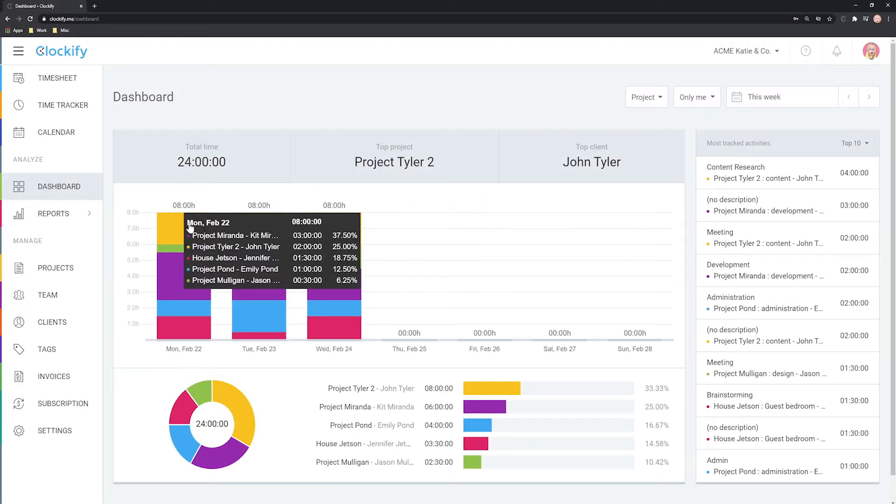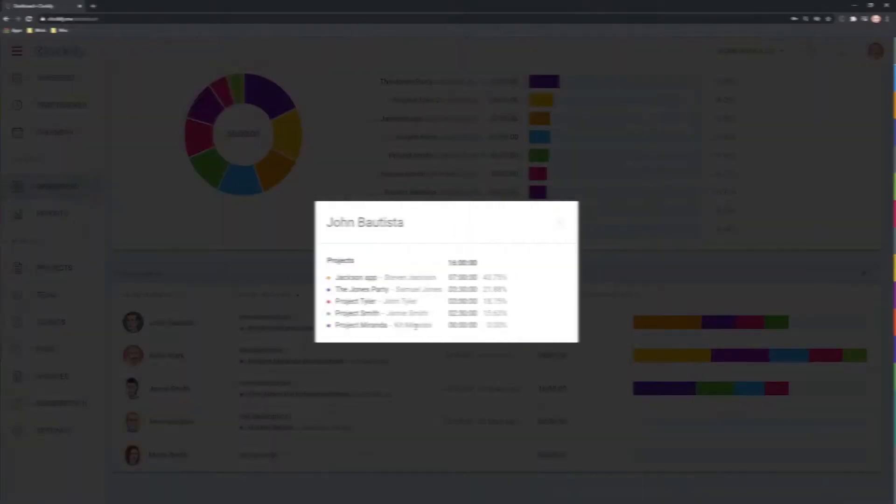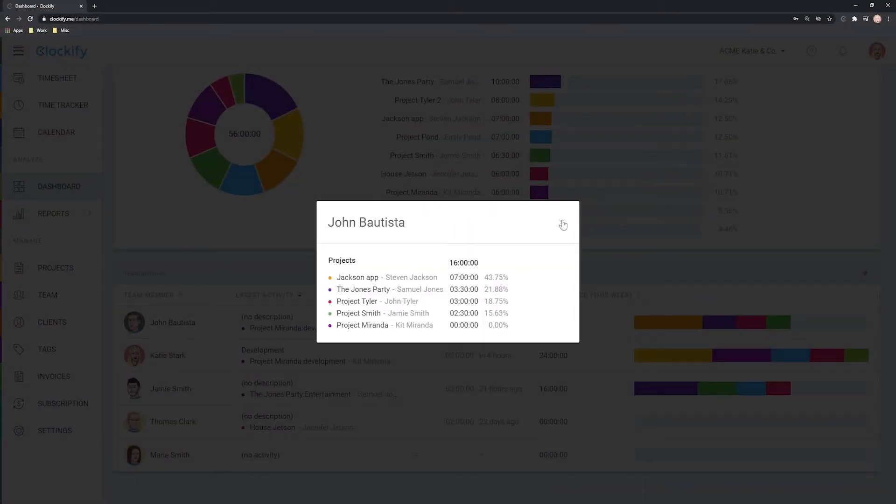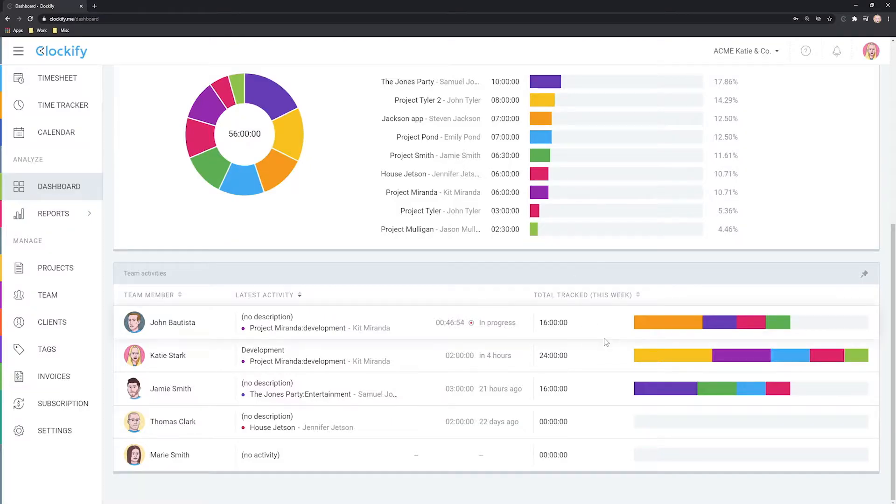Hello and welcome. In this tutorial, we'll cover how to analyze track time in Clockify.